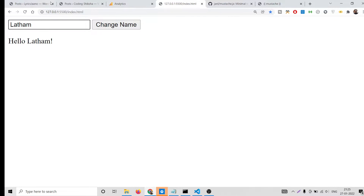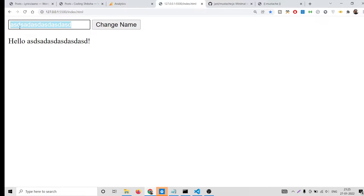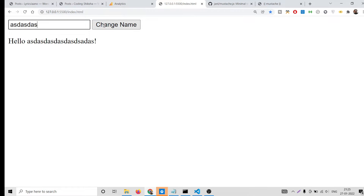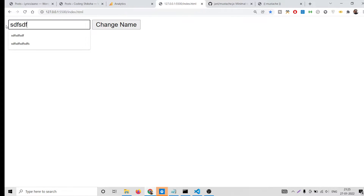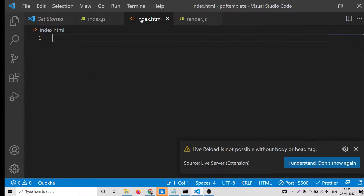I will also show an example of how to use this on the server side in Node.js, so this will be a complete tutorial. This is the demo application — if I submit any value in the form and click 'Change Name', you will see that the name changes here. We are doing this using a template that we specify, and you can use any template of your choice with this library.